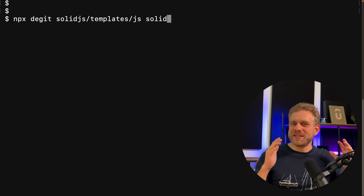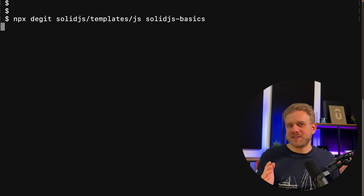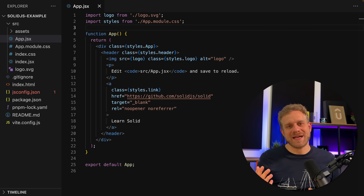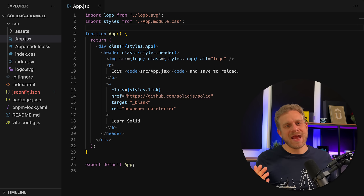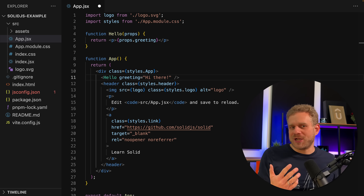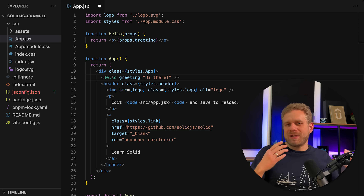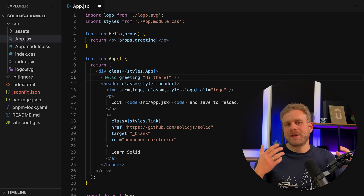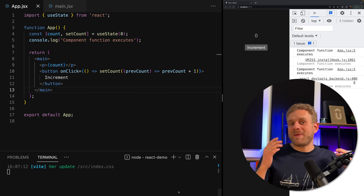First, when you create a new Solid.js project, which is super easy to do, you're greeted with code that looks a lot like React. It looks like a React app on first sight. You have your component functions which return JSX code. You can create components and pass props between these components. It looks like React — until we start managing state.